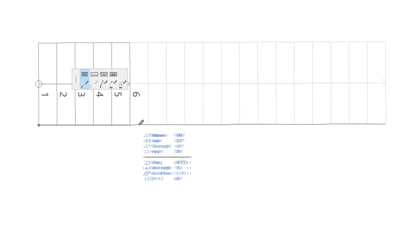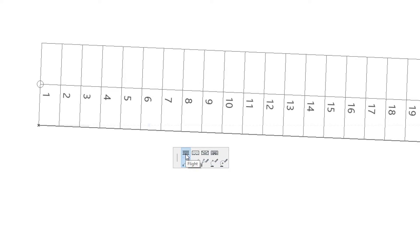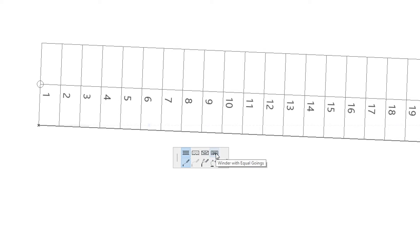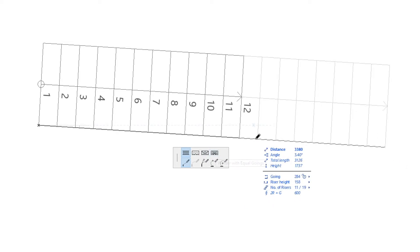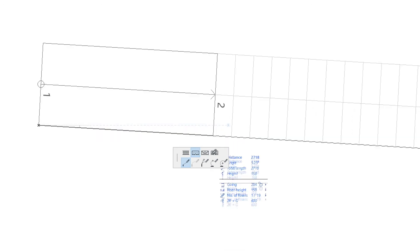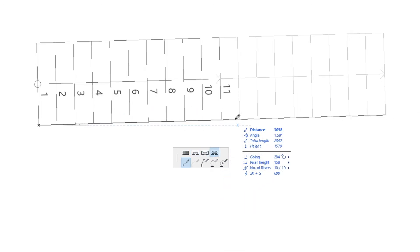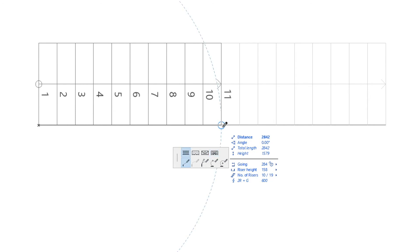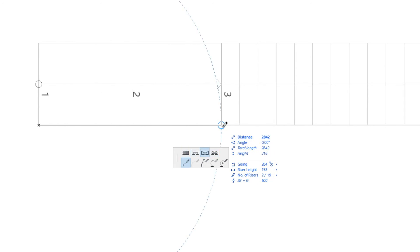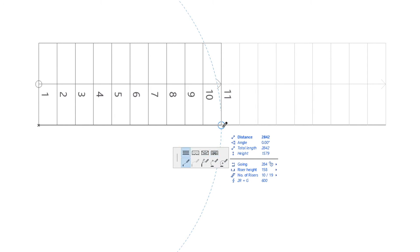Stair segments can be set to one of four possible values: Flight, Landing, Winder with equal angles, and Winder with equal goings. After you start creating the stair baseline, you can switch from one segment type to another in the upper row of the pet palette by clicking the desired option. Subsequent segments of the stair will be of the specified segment type. Alternatively, you can press the G key on your keyboard to cycle through the four options.